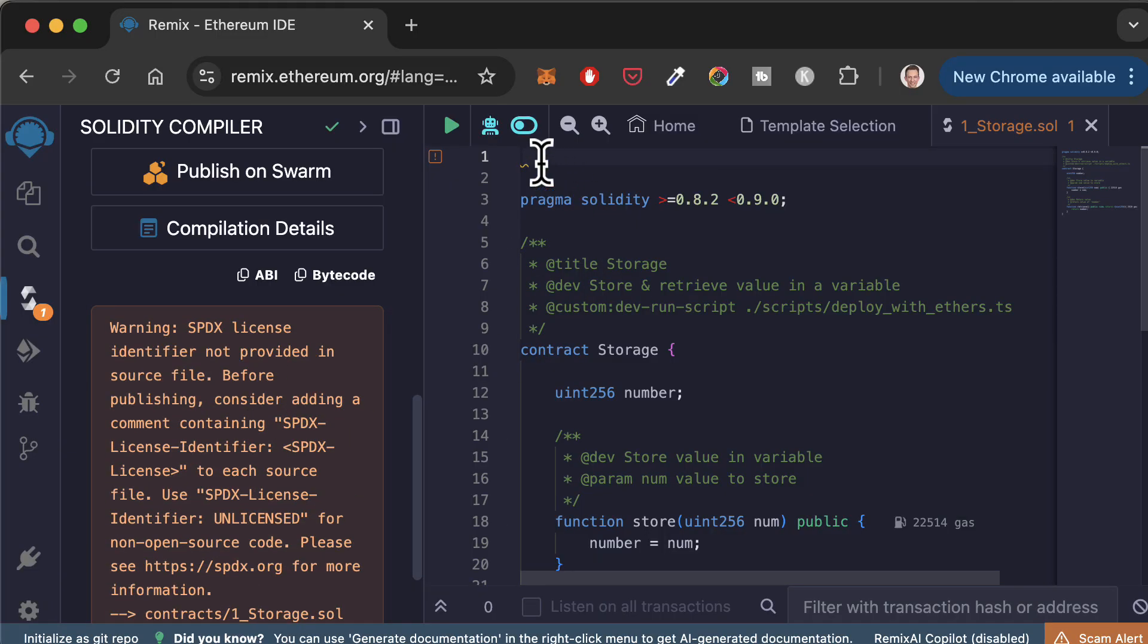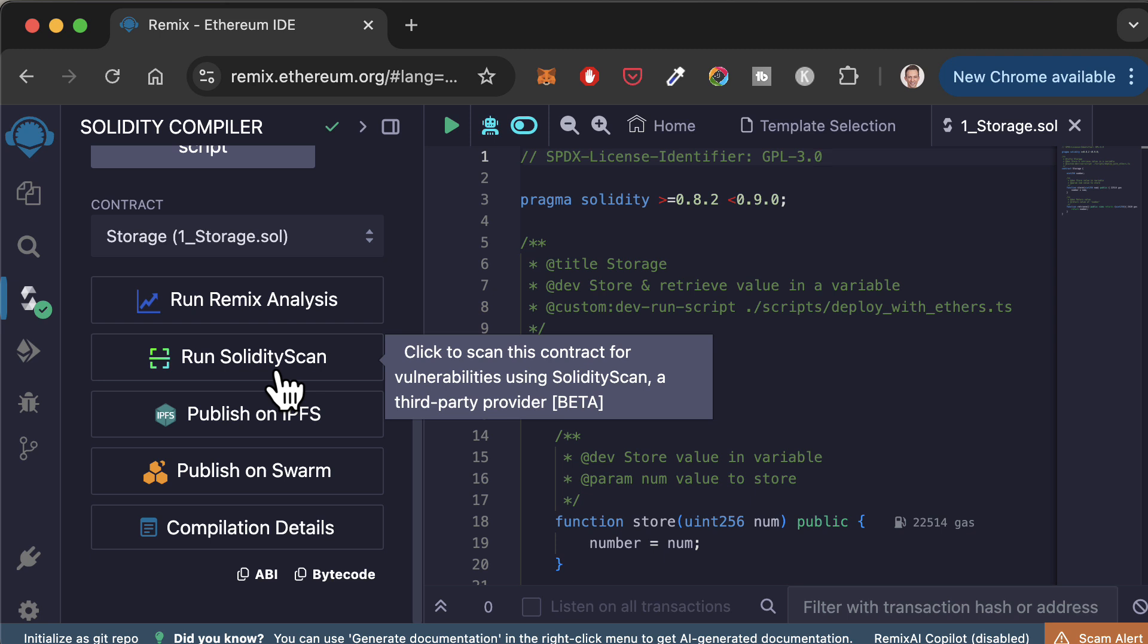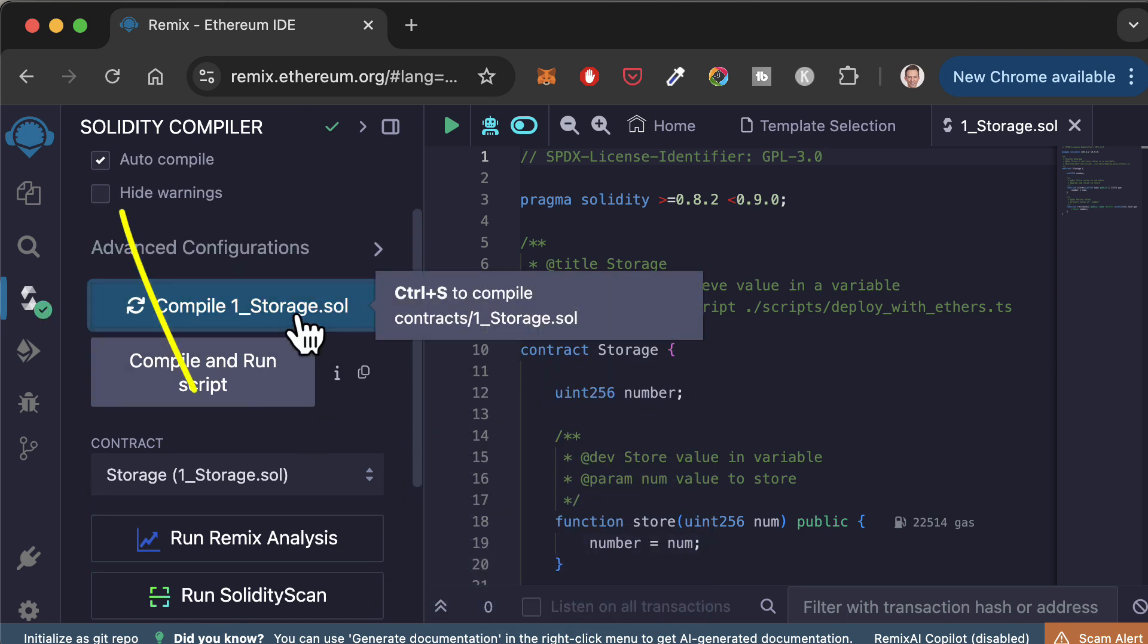Last thing about compilation. If you scroll up, you will see an option to activate auto-compile. With this feature, your smart contract will be compiled automatically after every change. No need to recompile manually. This is highly recommended. It will make your life easier.